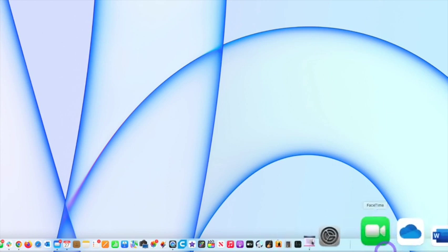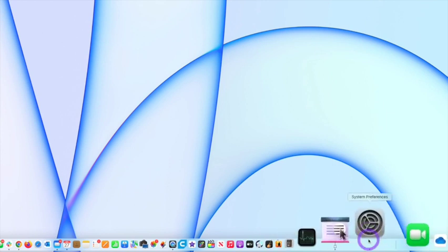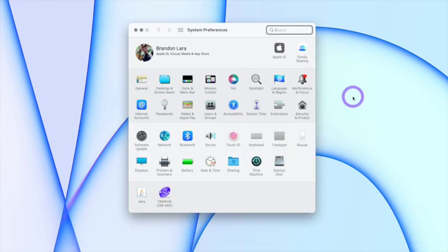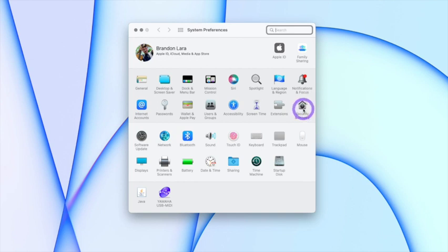Hey everyone, Brandon with OsnapTips. Today we're going to open up System Preferences on our Mac to allow Zoom to use screen control and remote control.